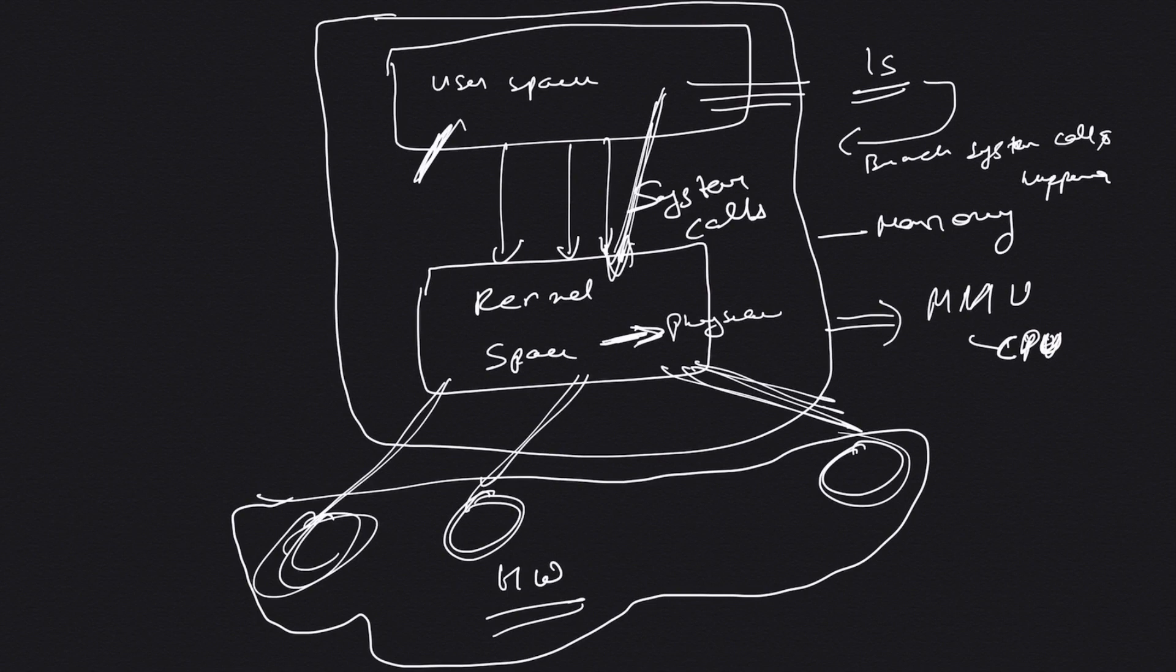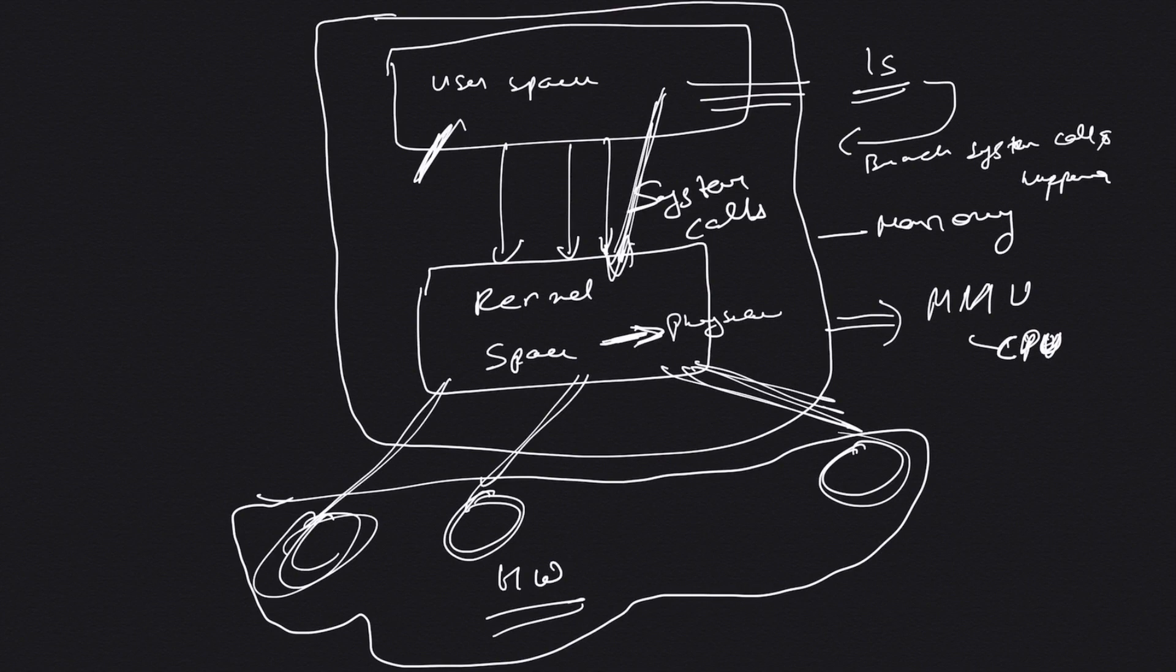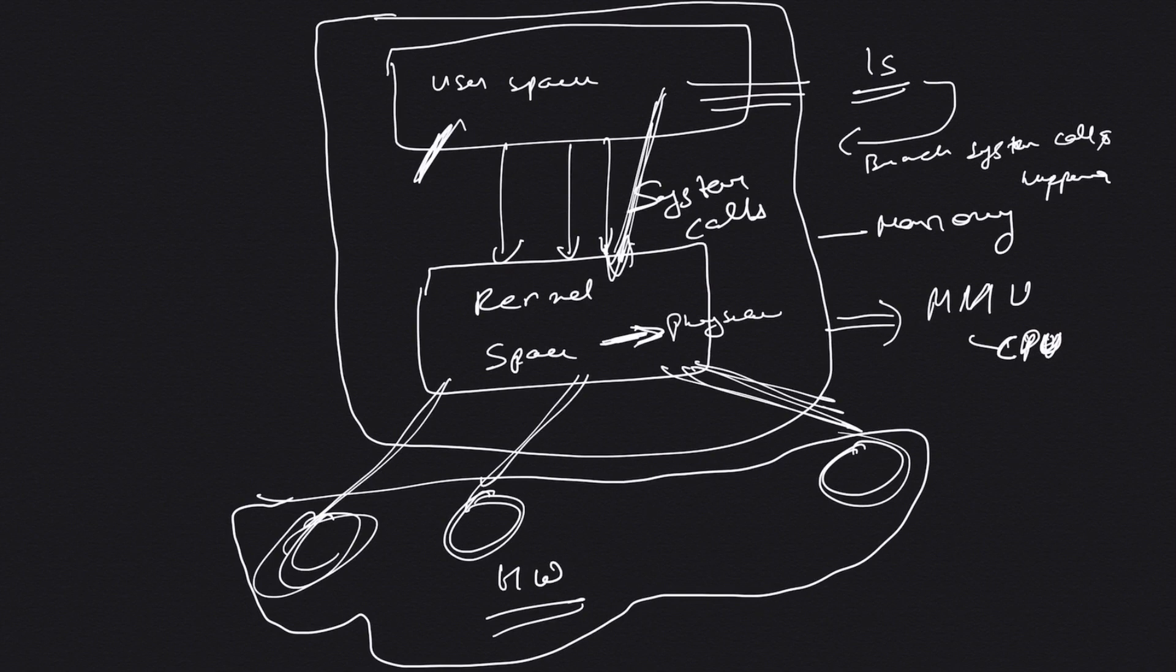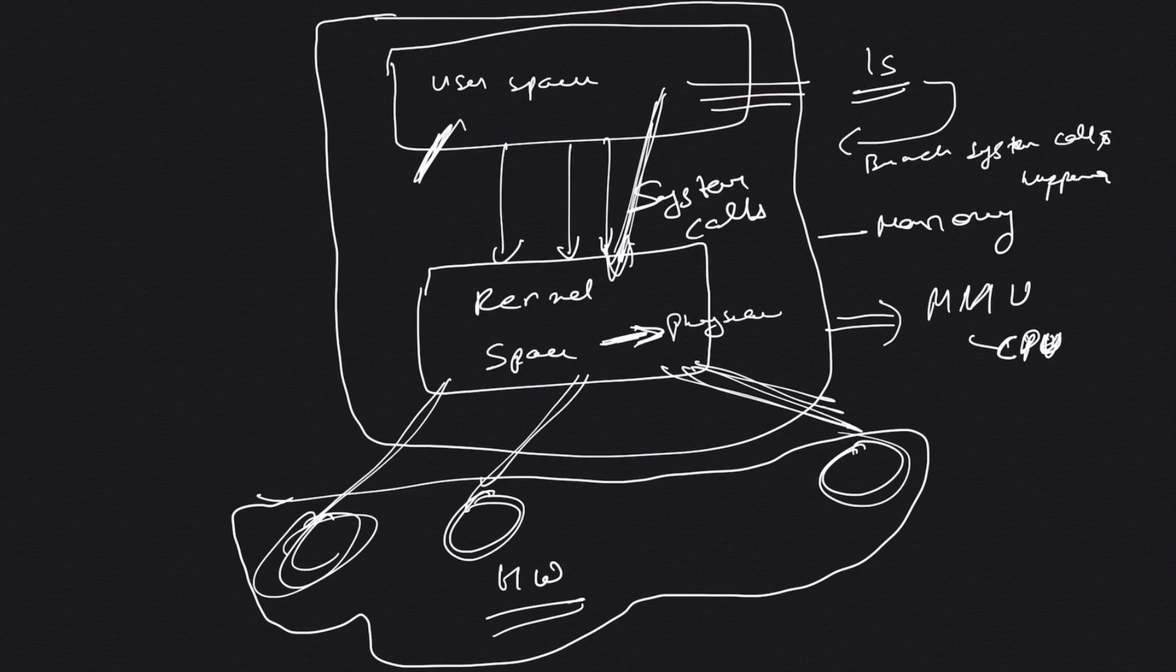I think this is it for this video, guys. I hope you understand now what kernel is, what is kernel space, what is user space, and how they interact using system calls. System calls are just APIs. There's actually a command in Linux to view all your system calls. Please subscribe to my channel so that I can come up with more of these videos every day. Thanks for watching.